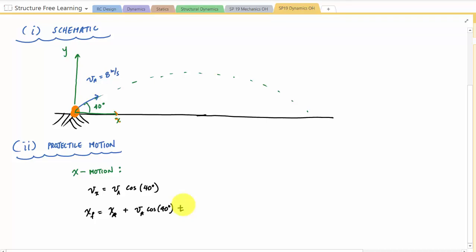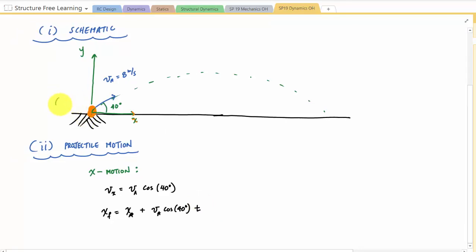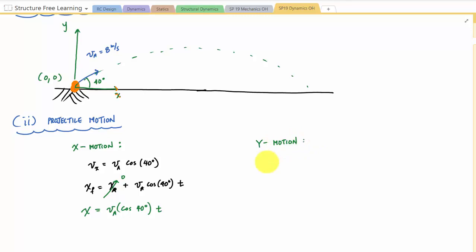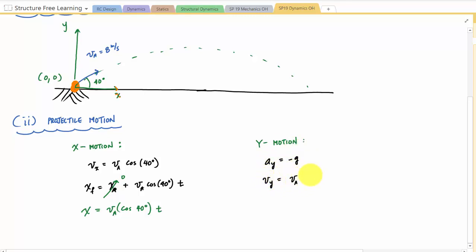Since the initial position is (0, 0), x_a is zero, so we just write x equals VA cosine of 40 degrees times t. Now for the y-motion: acceleration in y is negative g, assuming y points upward. So v_y equals VA sine of 40 degrees minus gt.